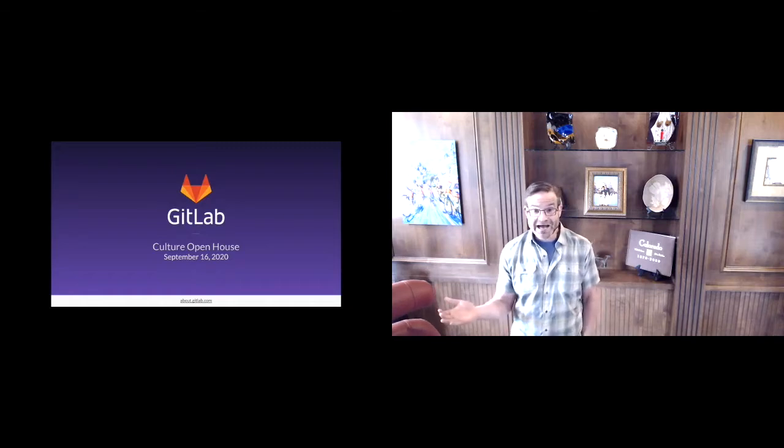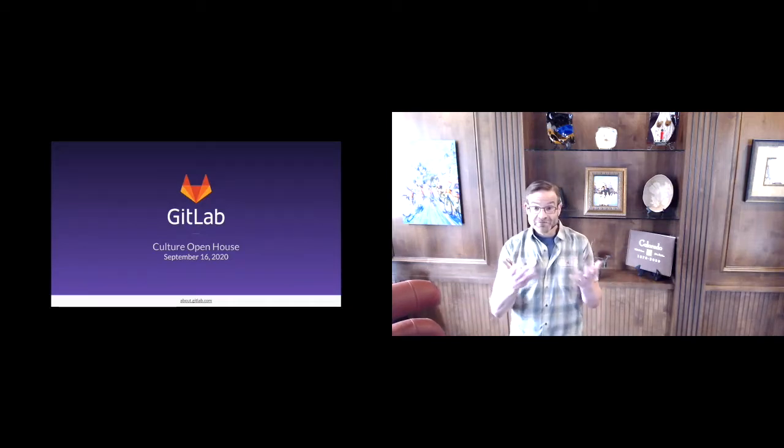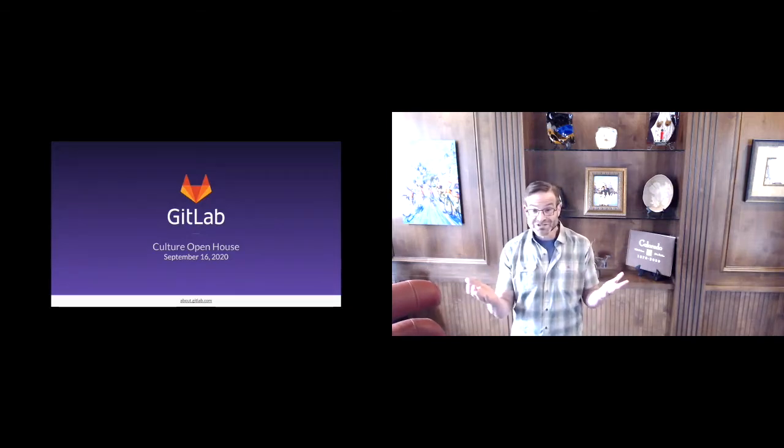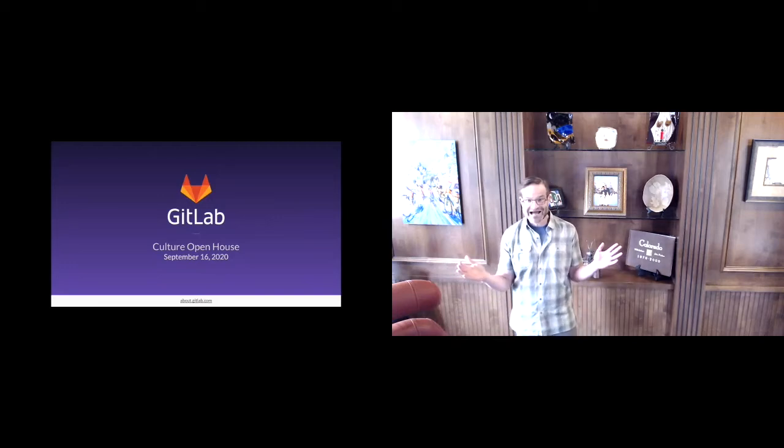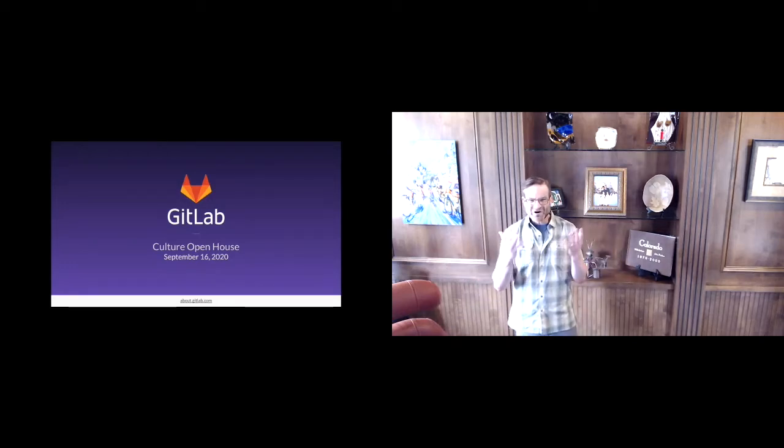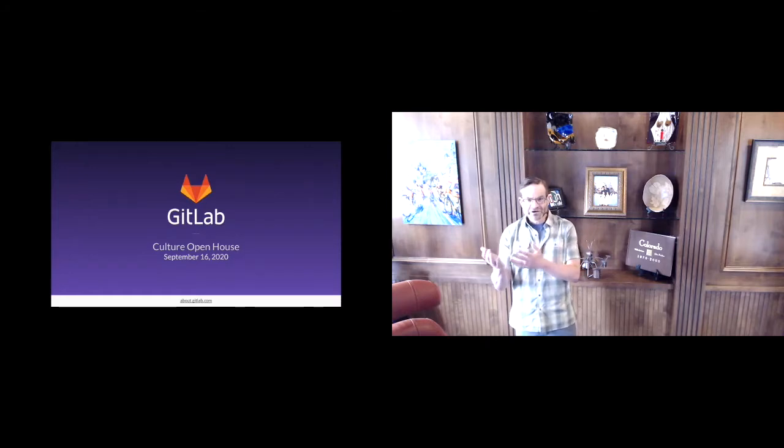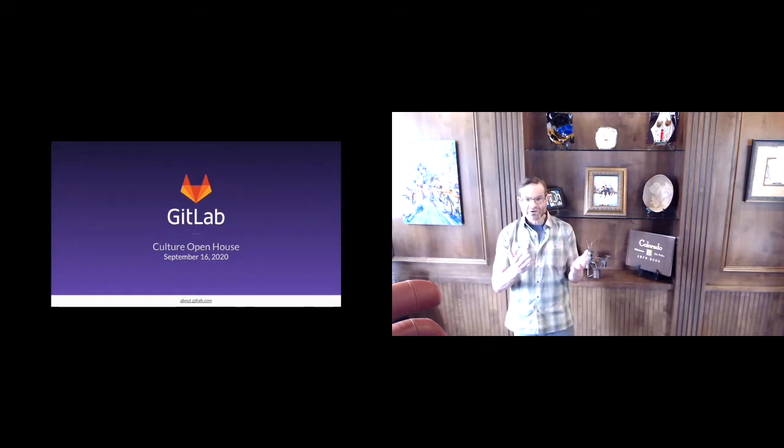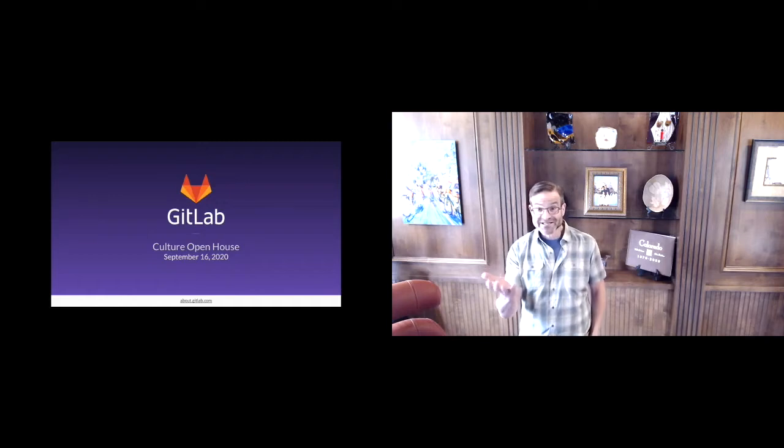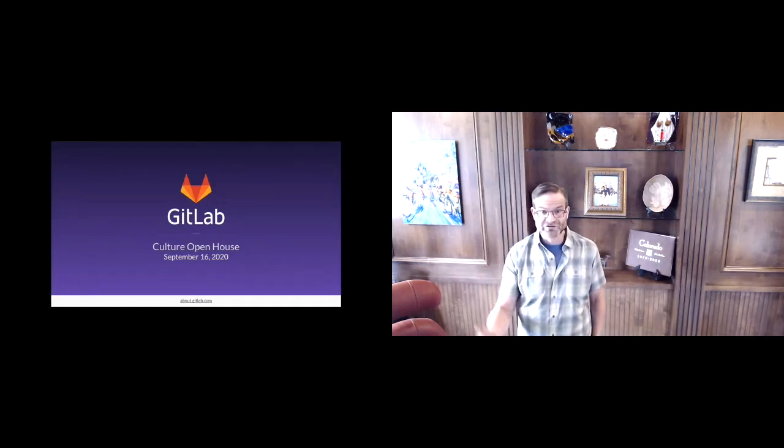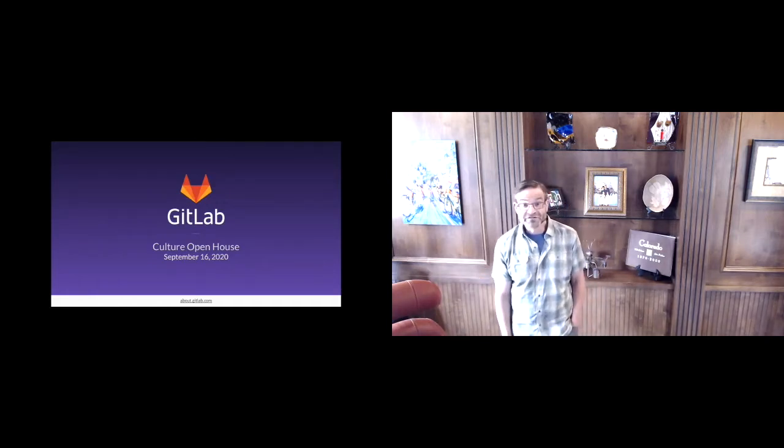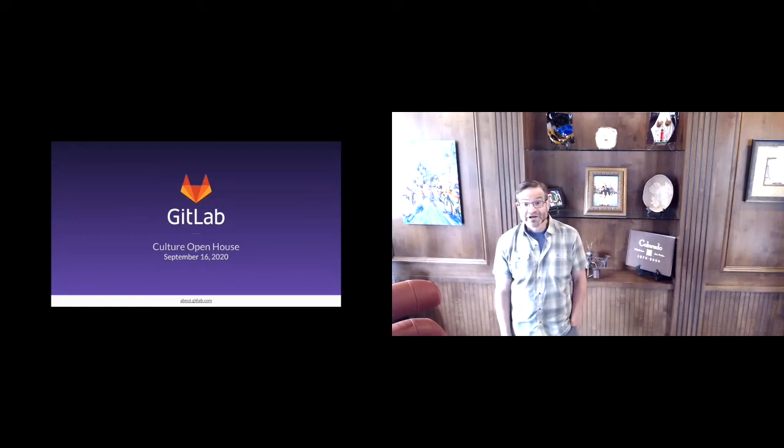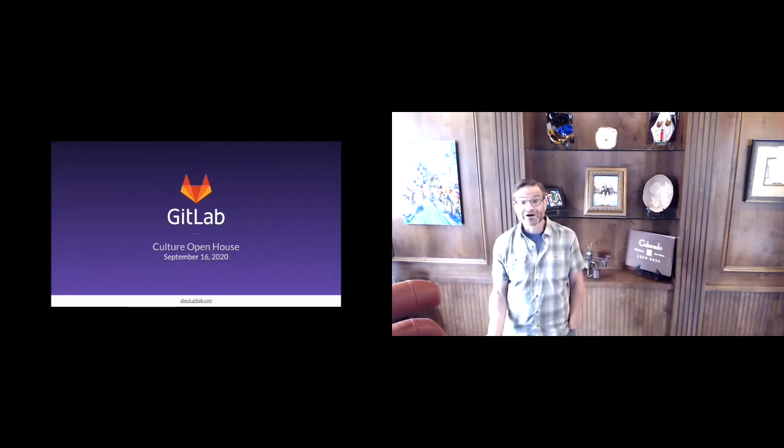Today's event is all about opening our virtual doors. We don't have any doors or any offices anywhere at GitLab, but it's an opportunity to give you a window into our very unique culture as well as give us a chance to connect with and hopefully get to know each of you over the course of the next few hours.